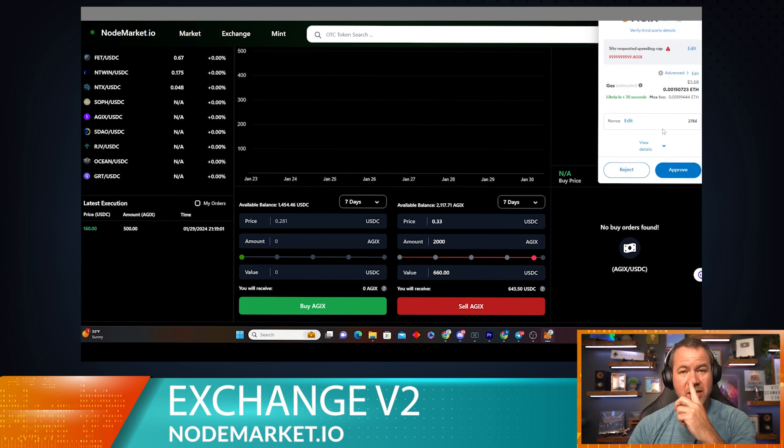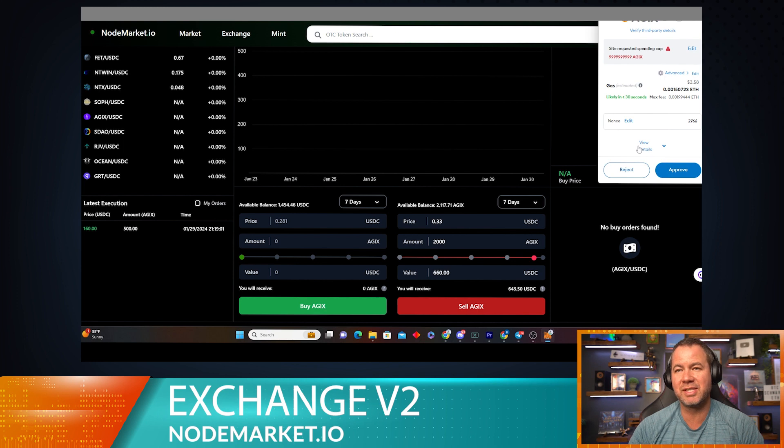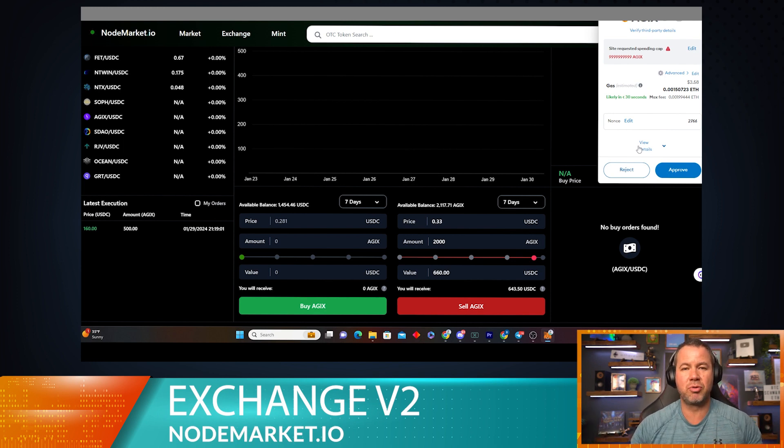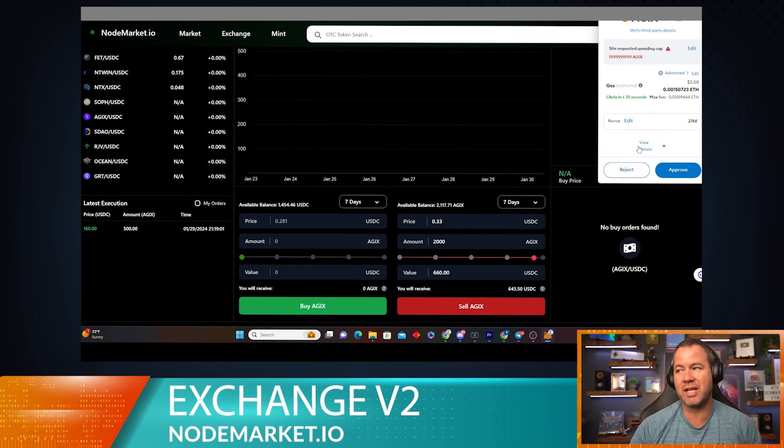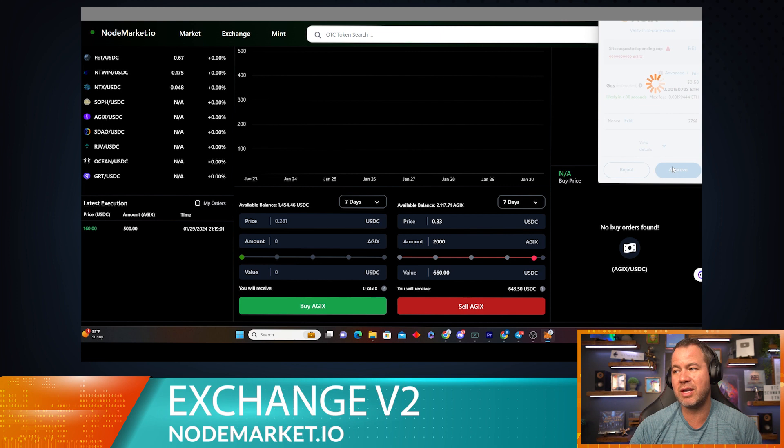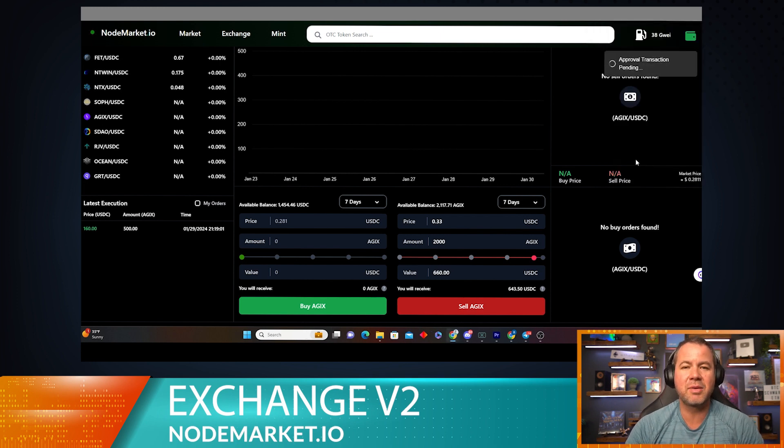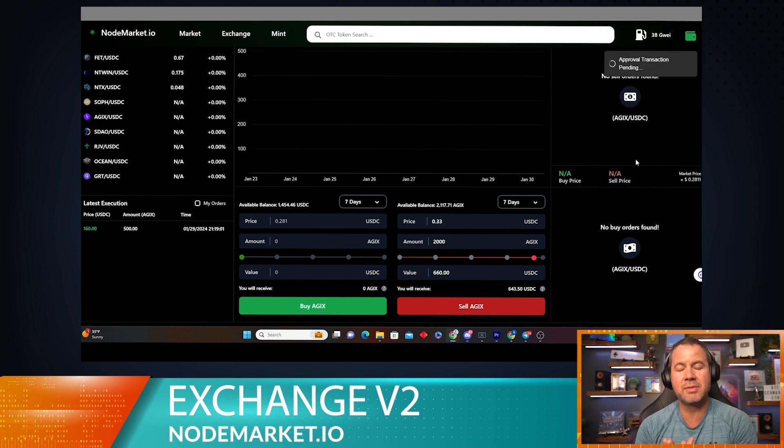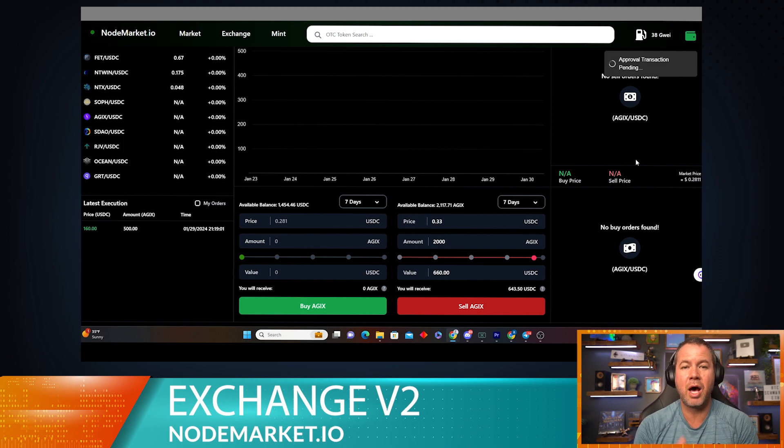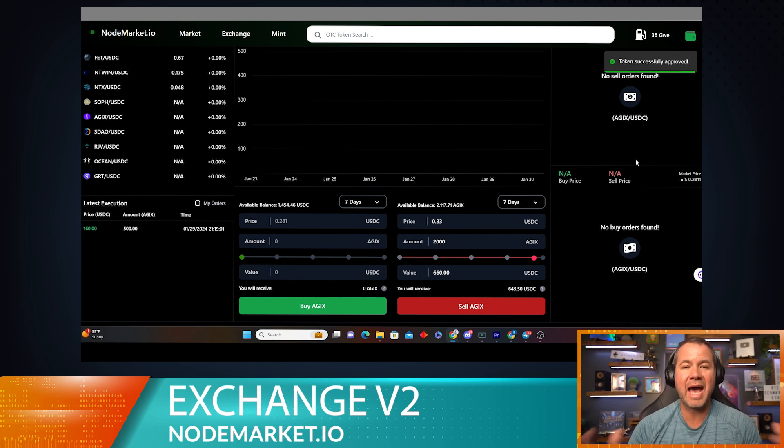So let's go ahead and go next, and it's going to cost $3. This is the only gas transaction you're going to have to set when you set your initial approval because this is an on-chain transaction. So let's go ahead and approve that transaction.